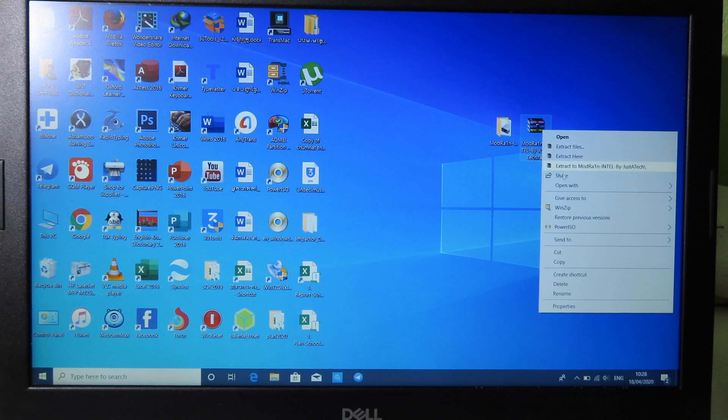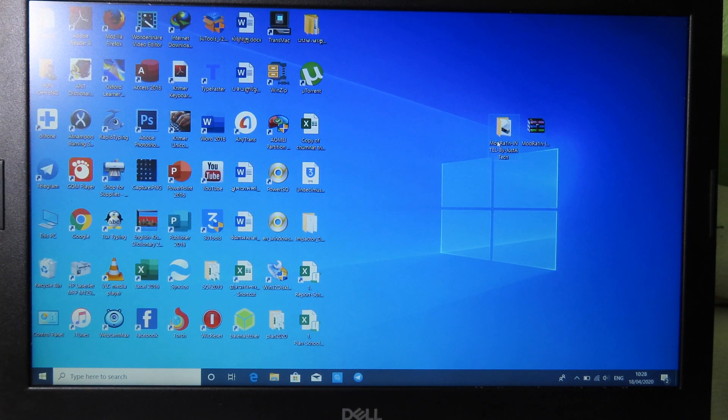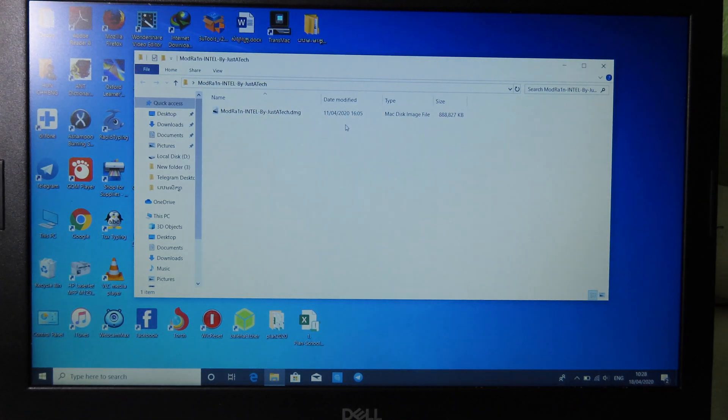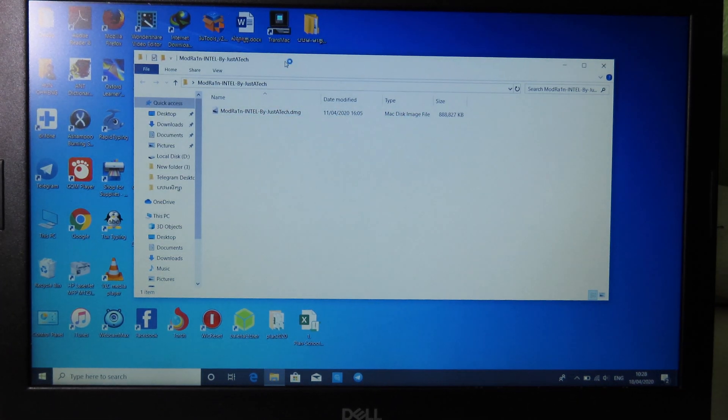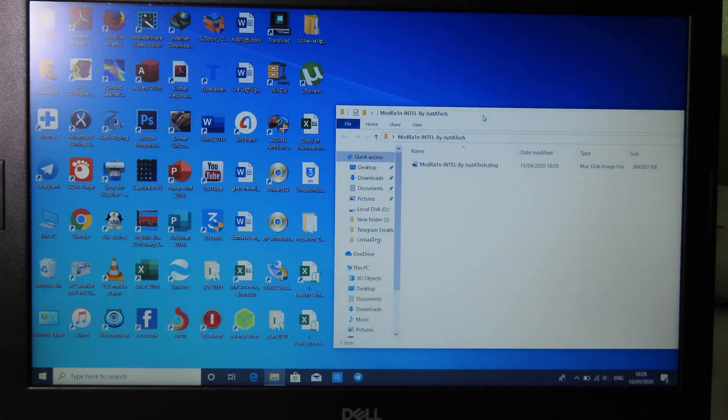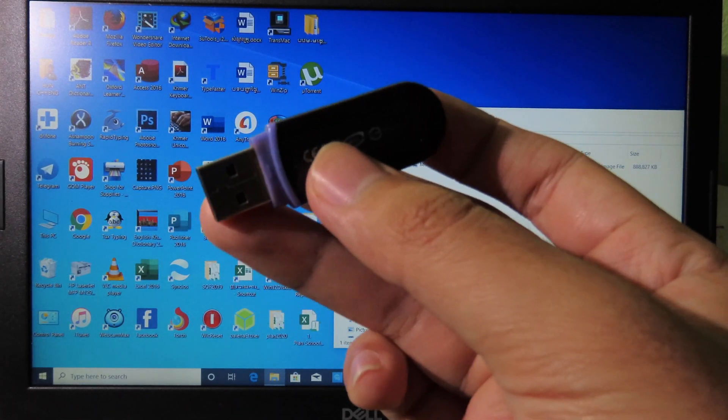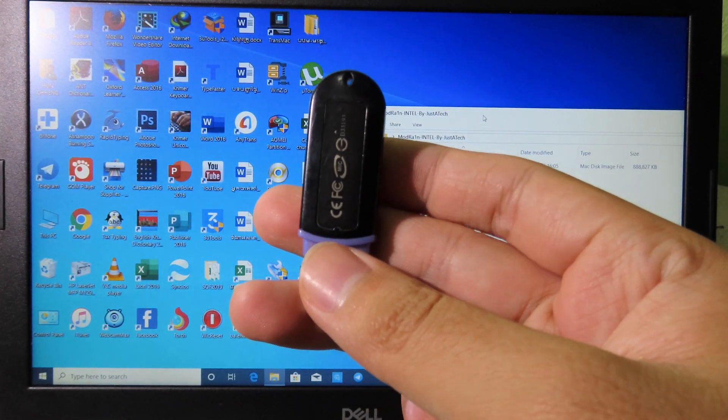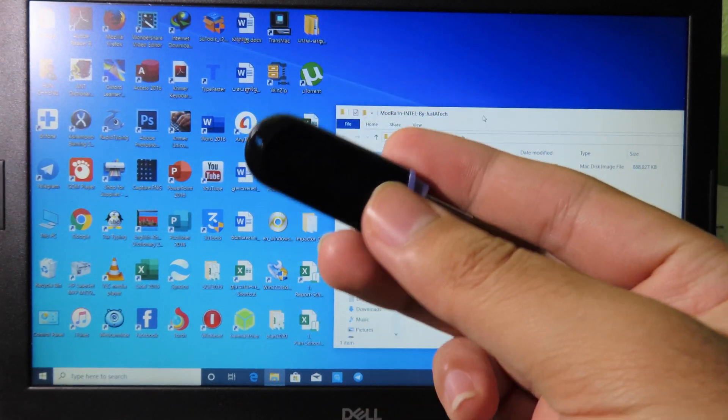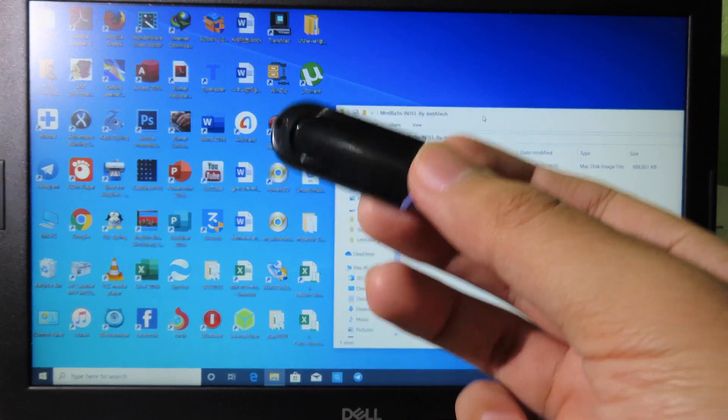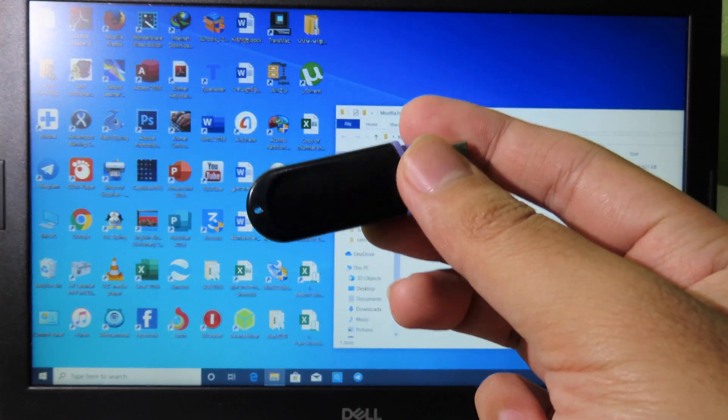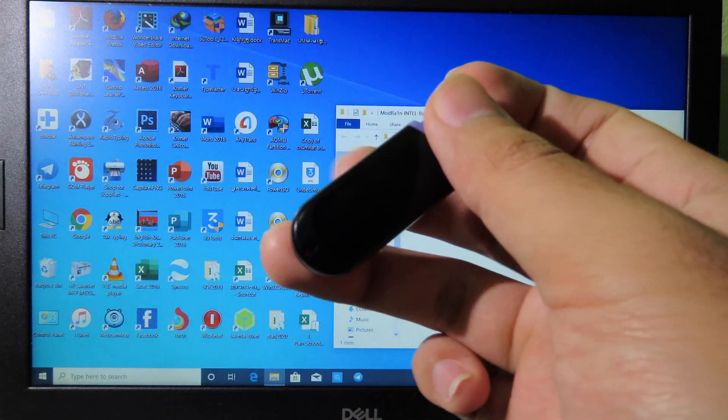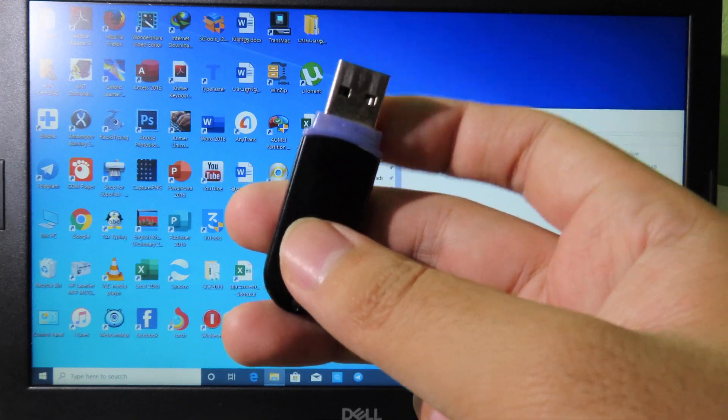The file is about 800 megabytes and then you need your USB. For me I recommend you using 8 gigabytes of USB so it is enough for this file. After that you can plug in your USB into your PC.